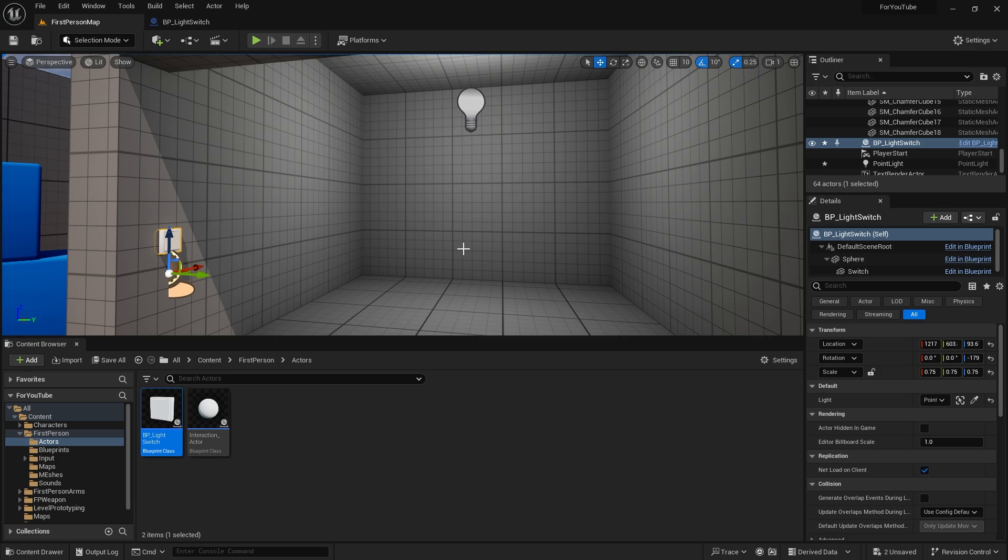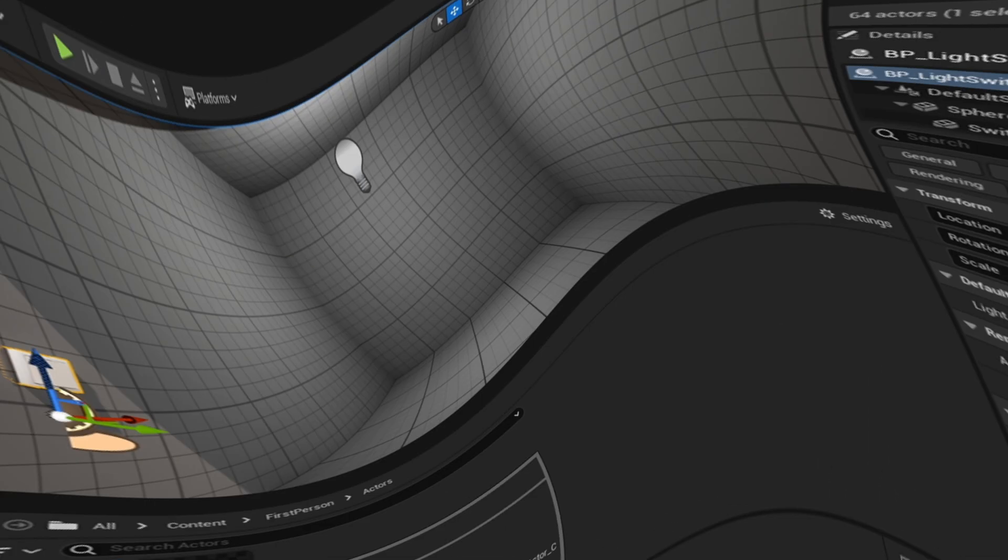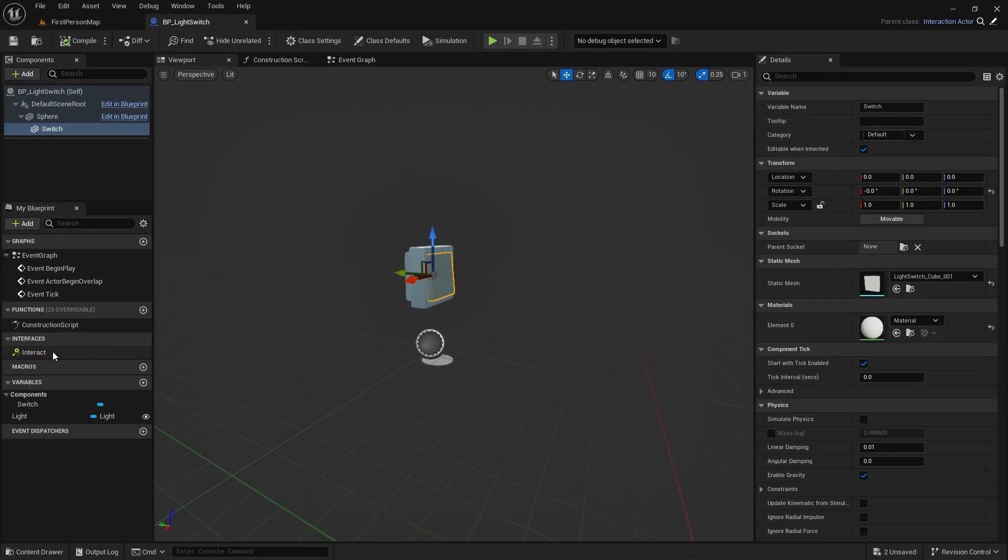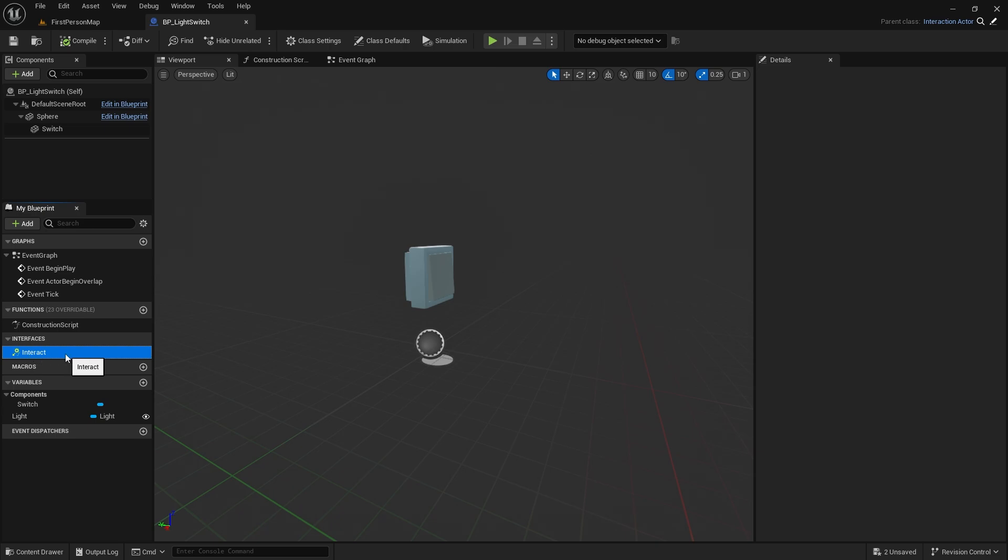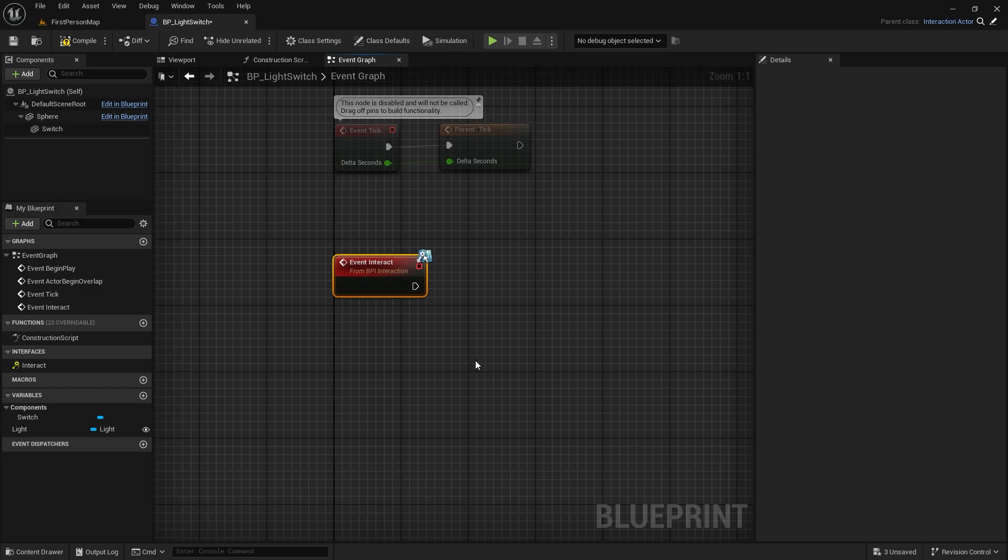Now let's go back to the light switch. You remember the interact interface we created in the previous video. If you haven't watched that video, I suggest you take a look from the link above. Right click and implement event.